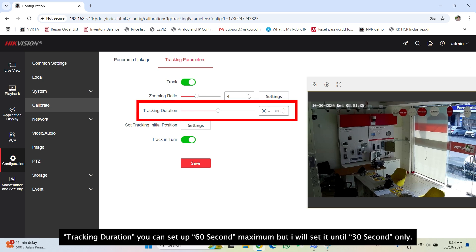Tracking duration, you can set up to 60 seconds maximum. But I set it until 30 seconds only.